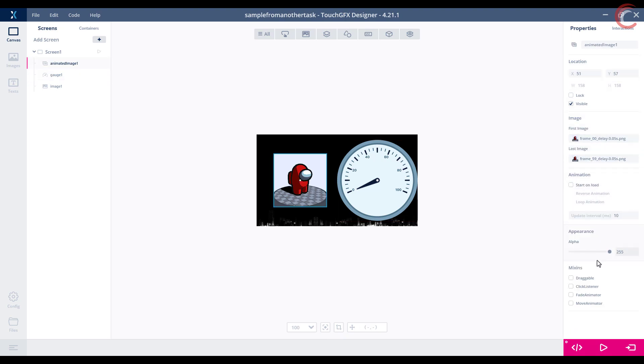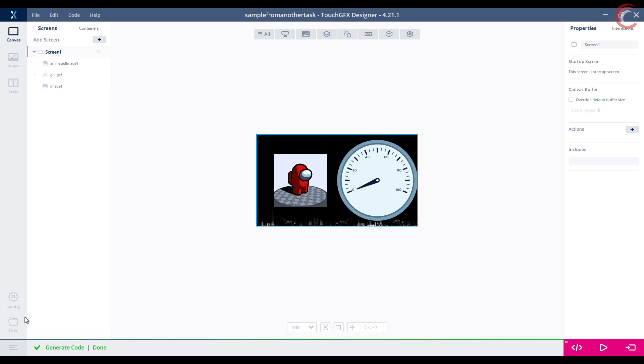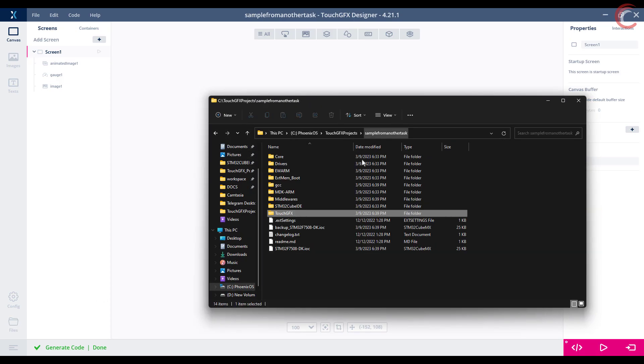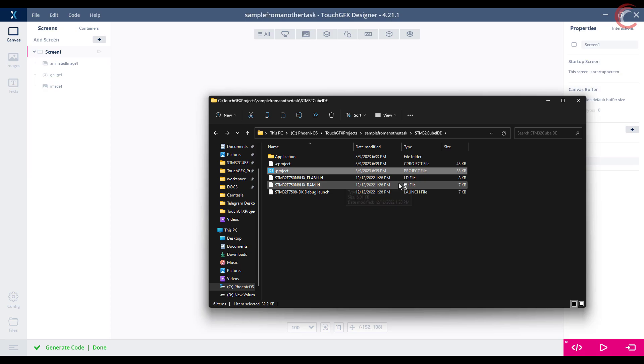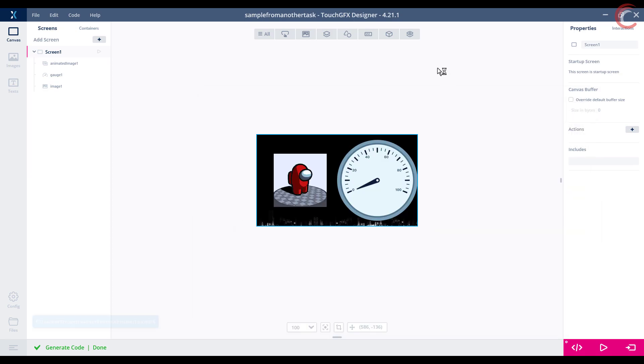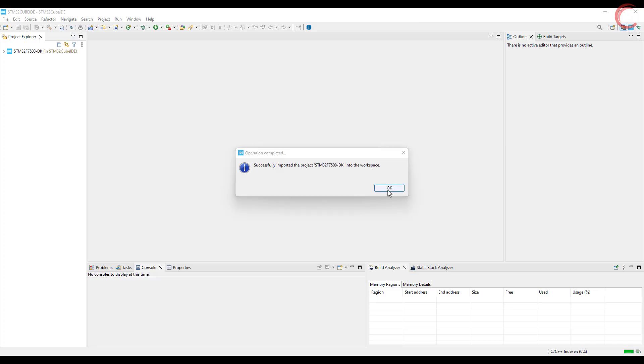Here is the name of this image, animated image 1. That's it for the Touch GFX part, let's generate the code now. Go to files, now go to project folder, stm32 cube IDE, and open the project in the cube IDE.